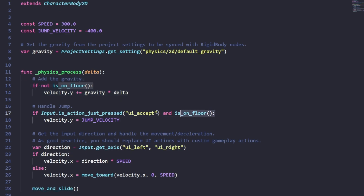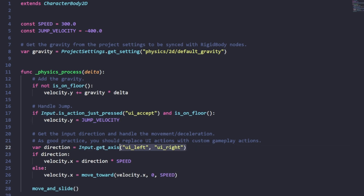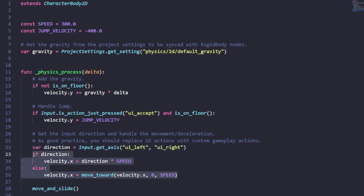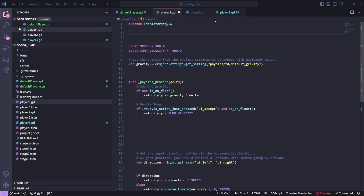When you press the UI accept button, which is spacebar by default, this script will add the jump velocity to the y-axis of the velocity variable. If you hit left or right it gives it a direction, and that direction is applied to the speed, and that is applied to your velocity in the x direction. The change in velocity is applied when you call the move and slide function.